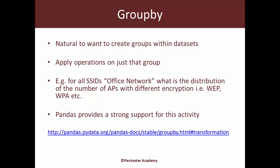But many of those APs may have different encryption mechanisms turned on such as WEP, WPA, PSK, WPA enterprise, etc. This is really where pandas provides an extremely strong support to work with such group level operations. I would highly recommend clicking on the link below and visiting the pandas help page. There is a massive amount of information there on how to use groupby.